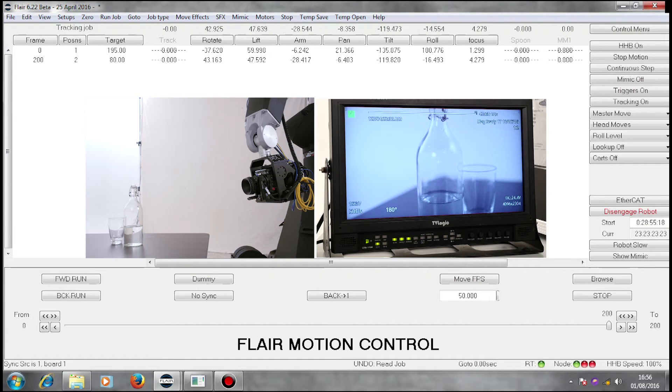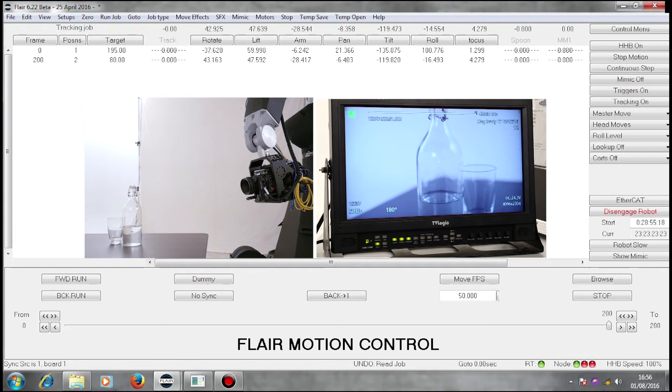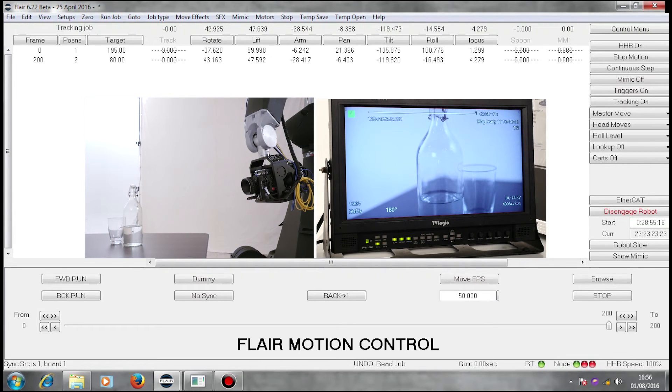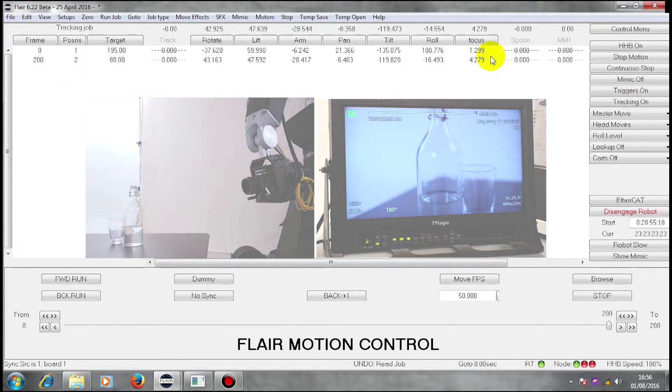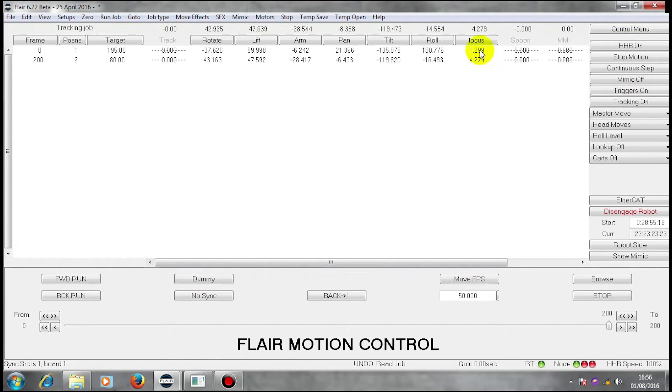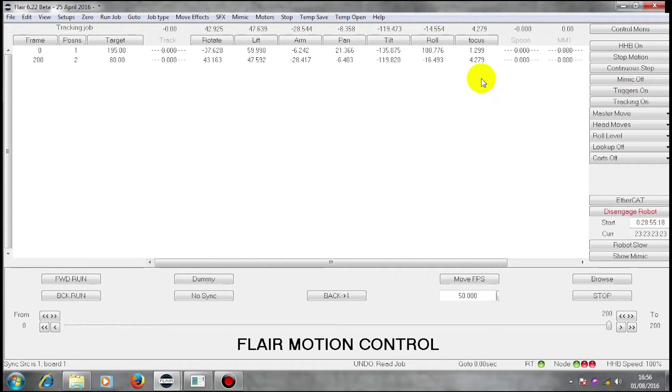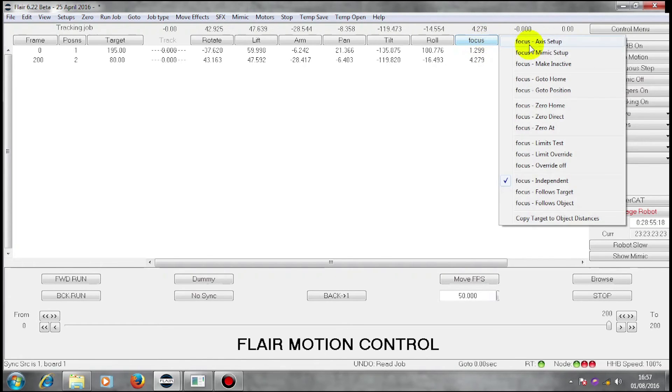Another function which I can use in order to make target tracking more useful. Because I have a target distance there, if I had my focus axis not be an independent axis, but if my focus axis could follow my target, then in theory, my target would stay in focus. If I right click on the name, and go to focus follows target, I have here a measurement.